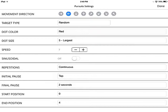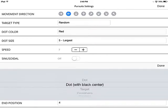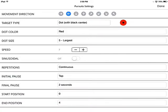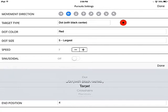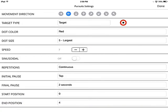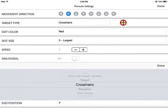The target type is another improvement we've added. You have the choice to select a simple dot, which is what the previous Focus Builder app had, or a dot with a center black dot within it, or a target, or a target with crosshairs — which is really our favorite. It's much easier to maintain focus on with the crosshairs within the dot.